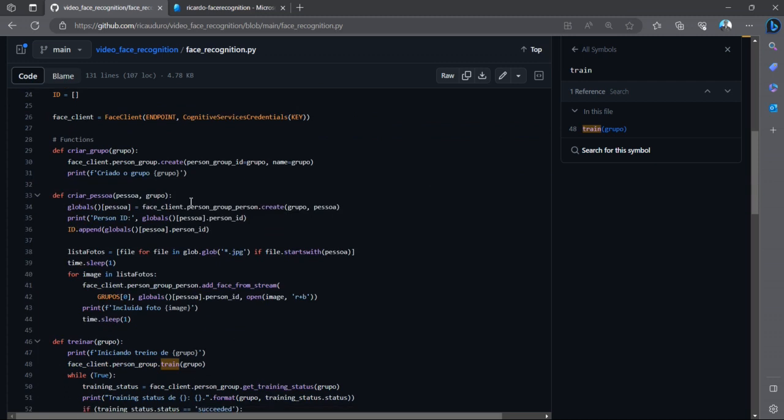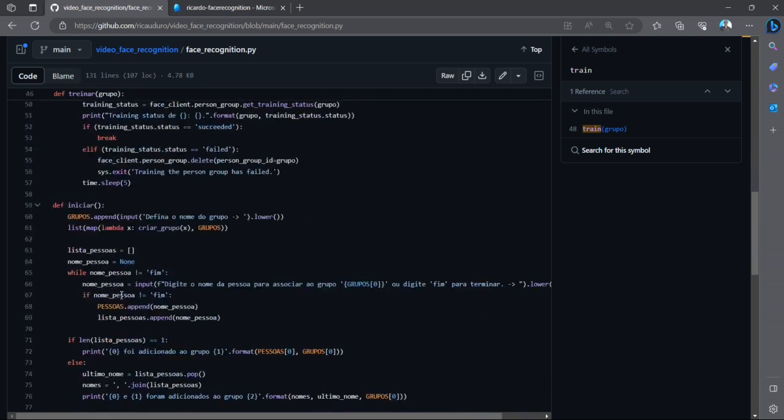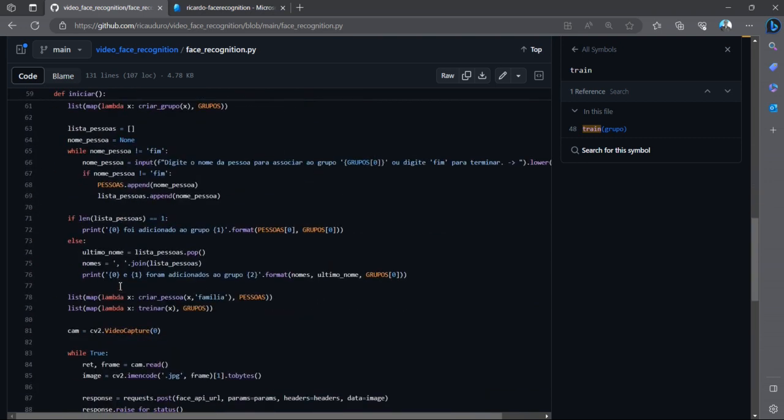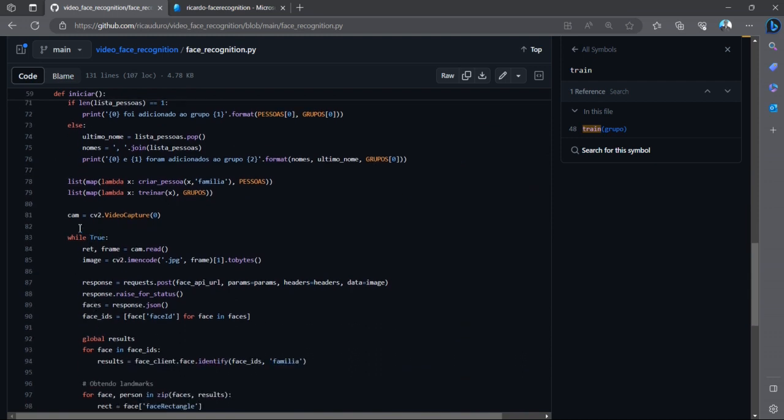We have the three main steps of the code: create groups, create a person, and train the group. So basically what I do is start the camera, then I transform each frame that I'm getting.